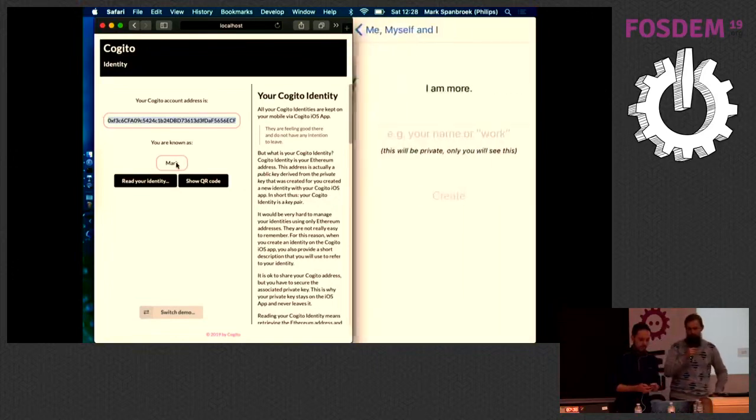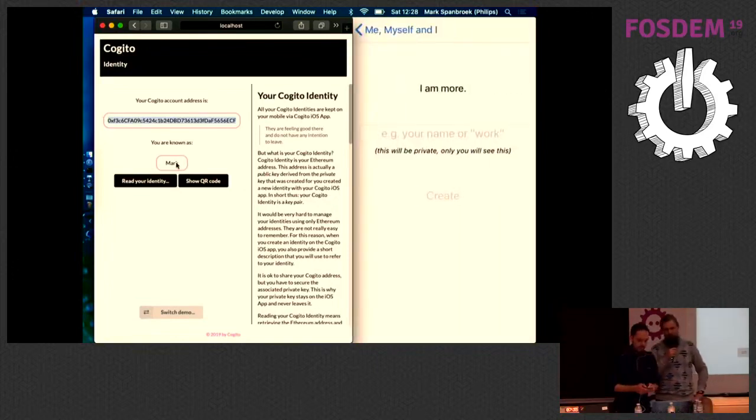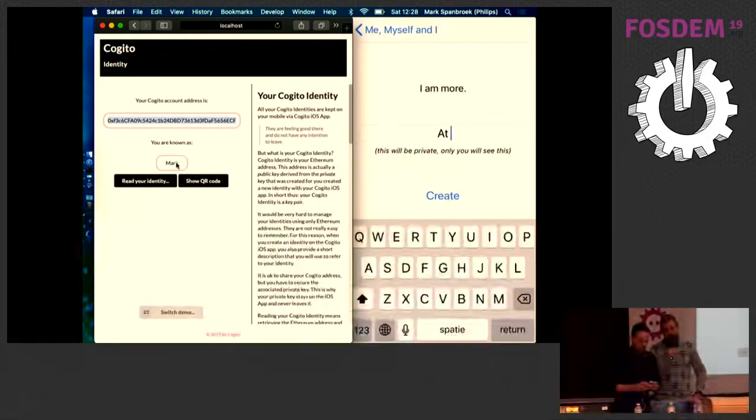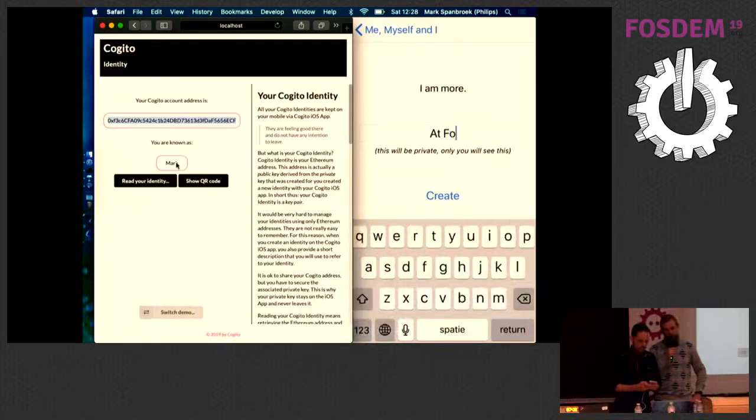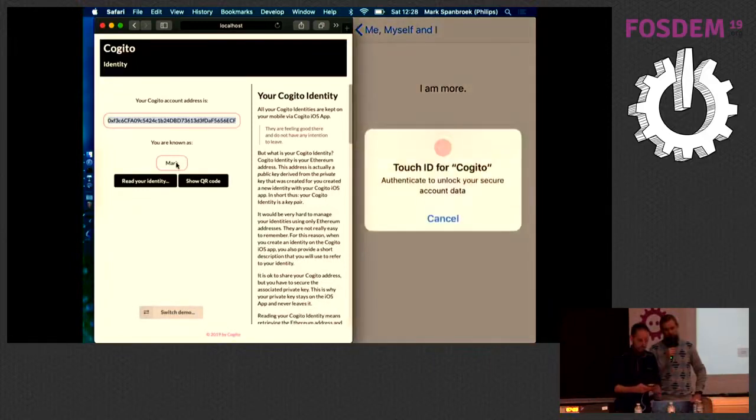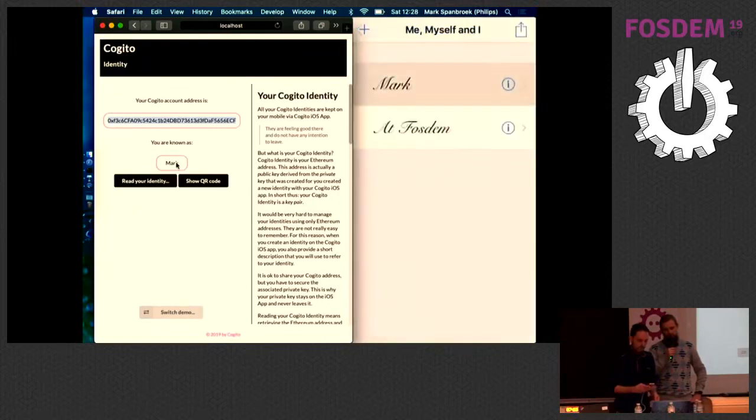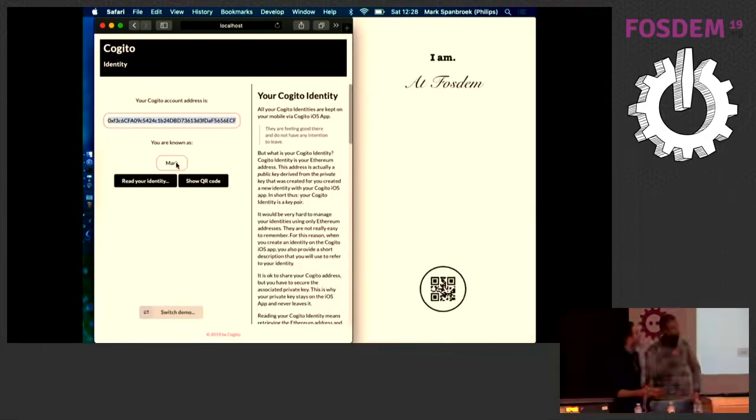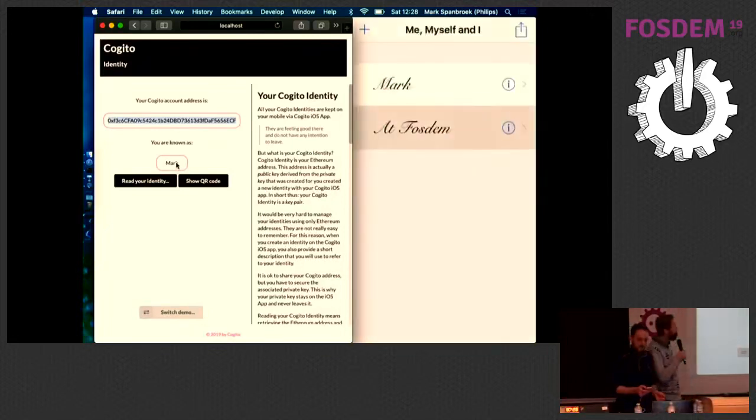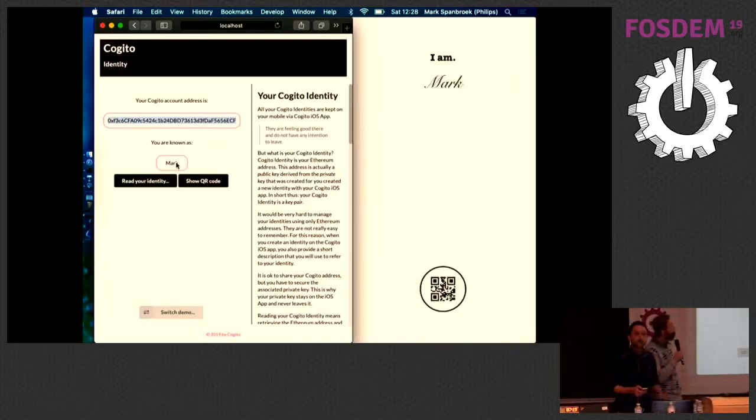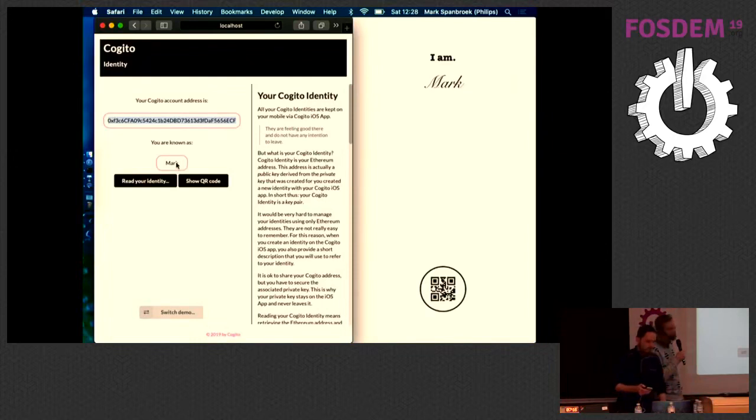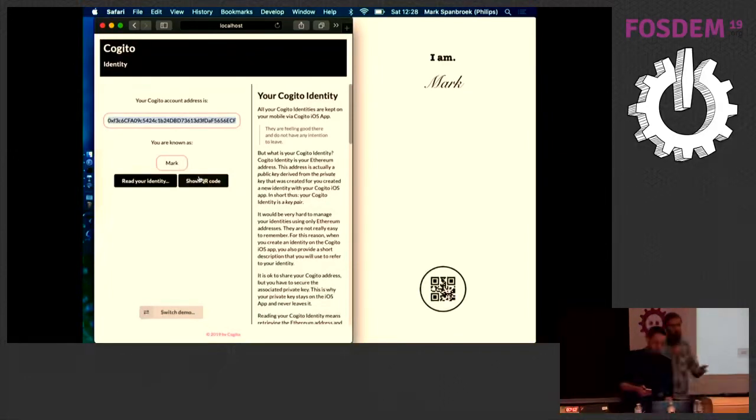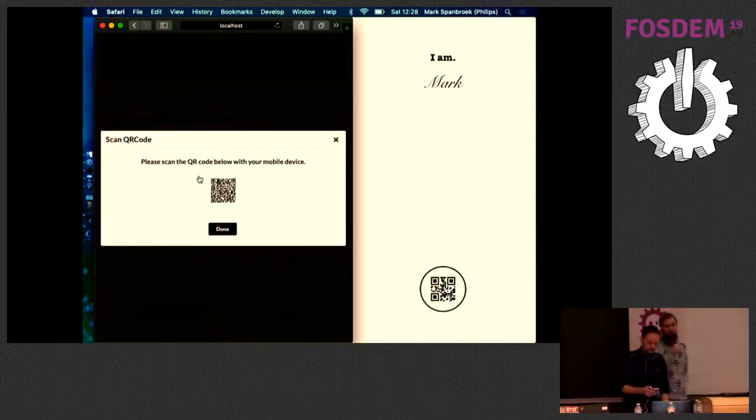But I could create another one. For instance, especially for the purpose when I'm at FOSDEM. It asks for my touch ID, so it stores it safely. And I can switch between these two identities now. And I can choose which one I present to the website. I can take my phone and read that other one as well.